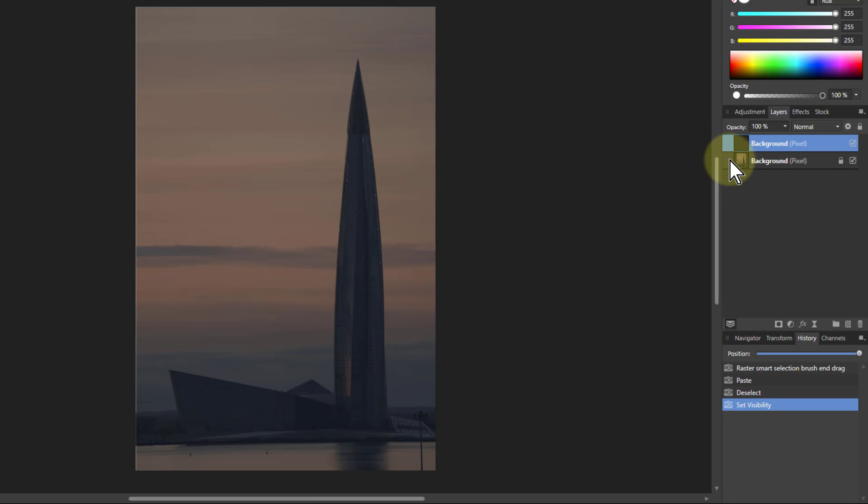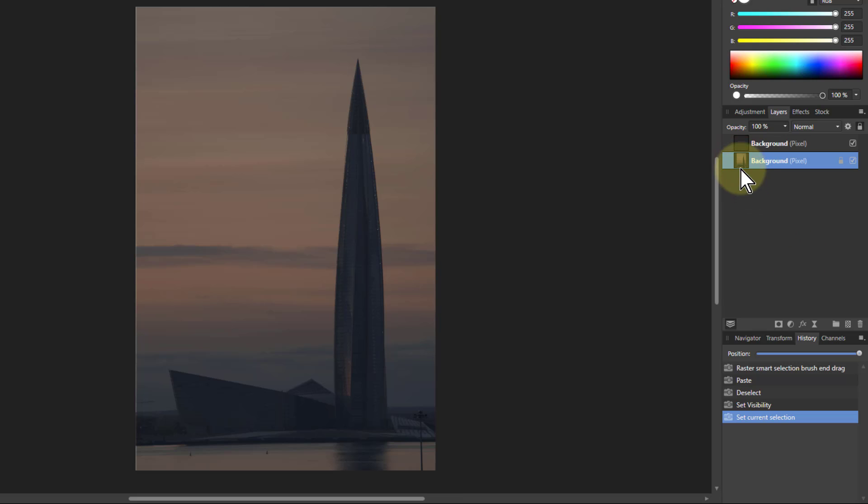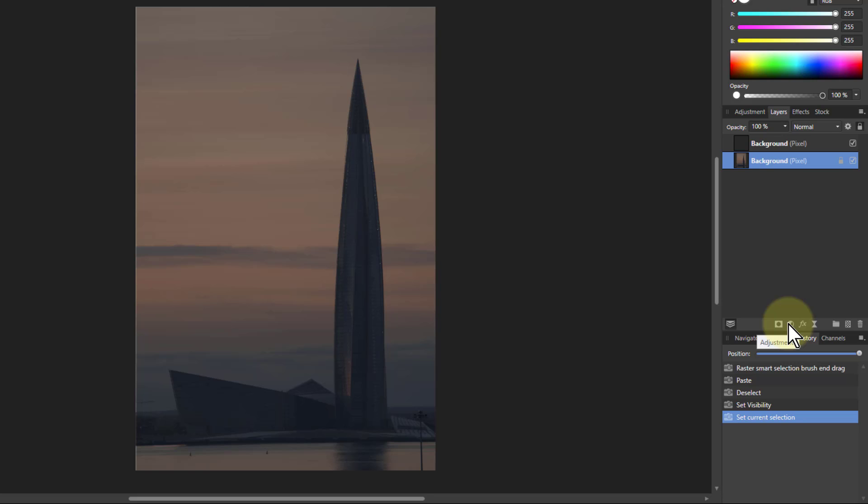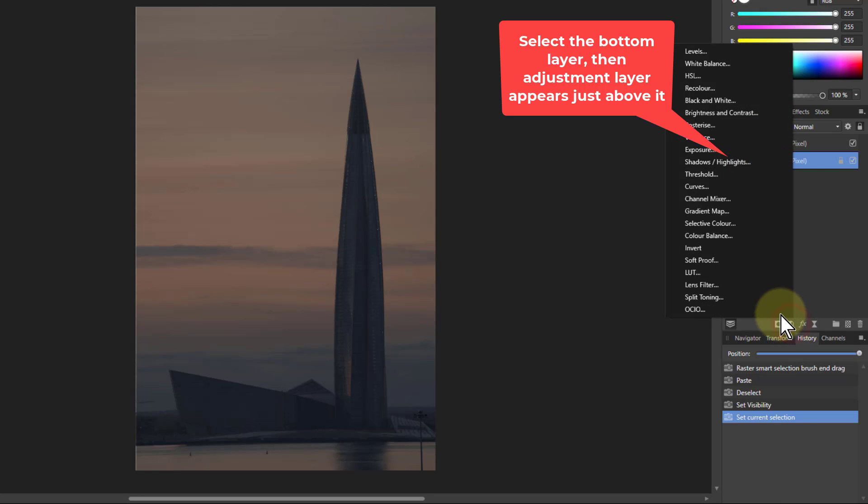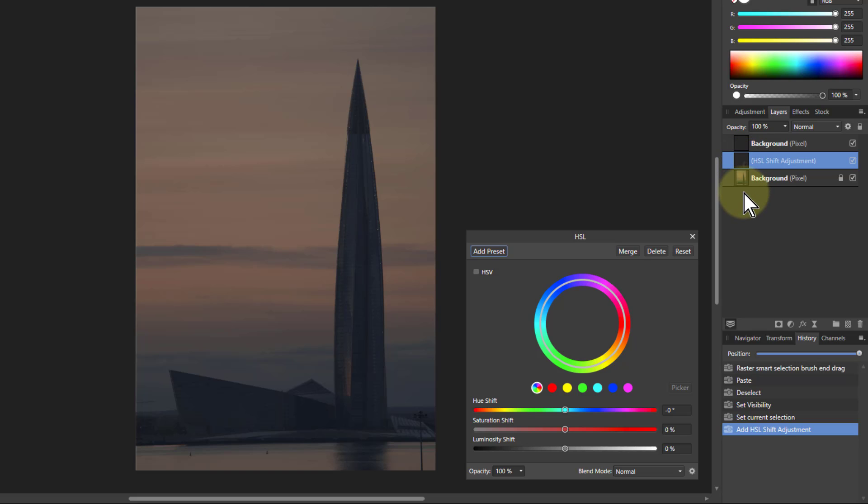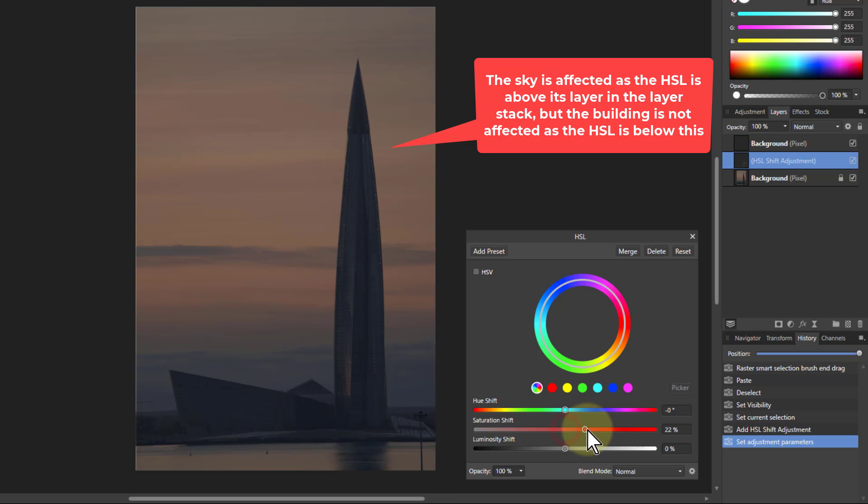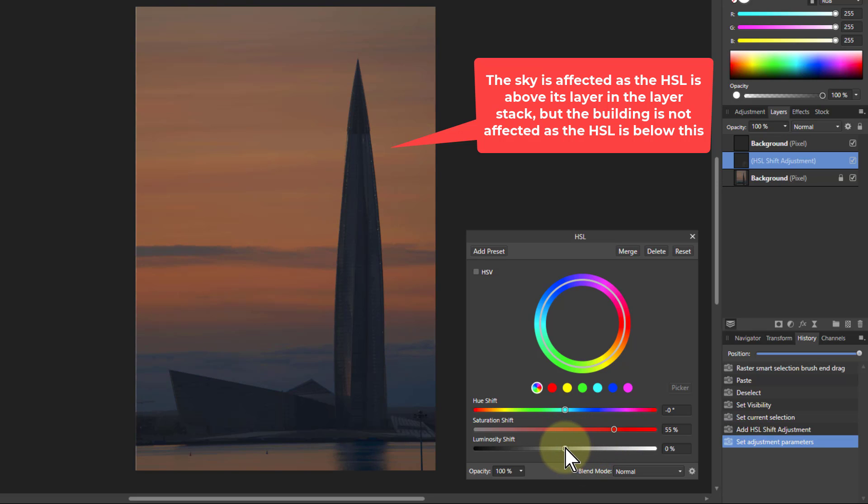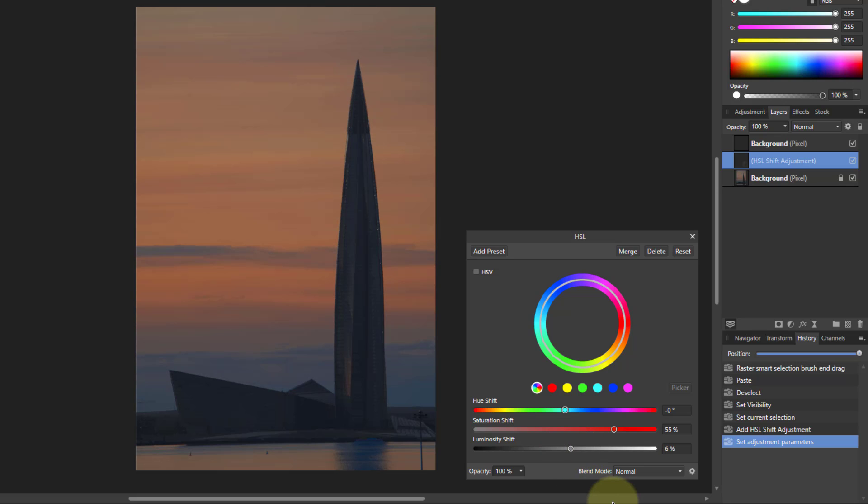This means I can do things separately with the building. I can take this layer and make it a bit brighter. I'm going to go to adjustments and HSL. Notice the HSL is above this layer here so it affects those things which are below it, just the background. So I can turn up the saturation on this and maybe a little bit of luminosity. Then I've made the sky a lot brighter.